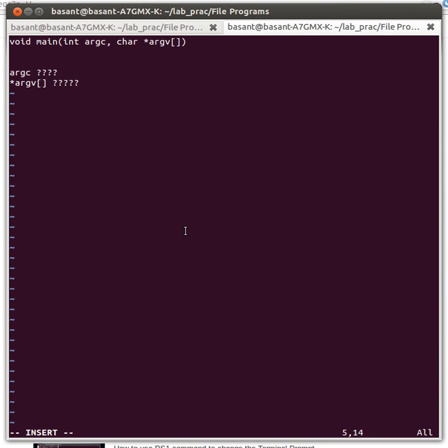Hello everyone, in this tutorial I'm going to explain the command-line arguments that the main function takes, which are basically argc and argv.